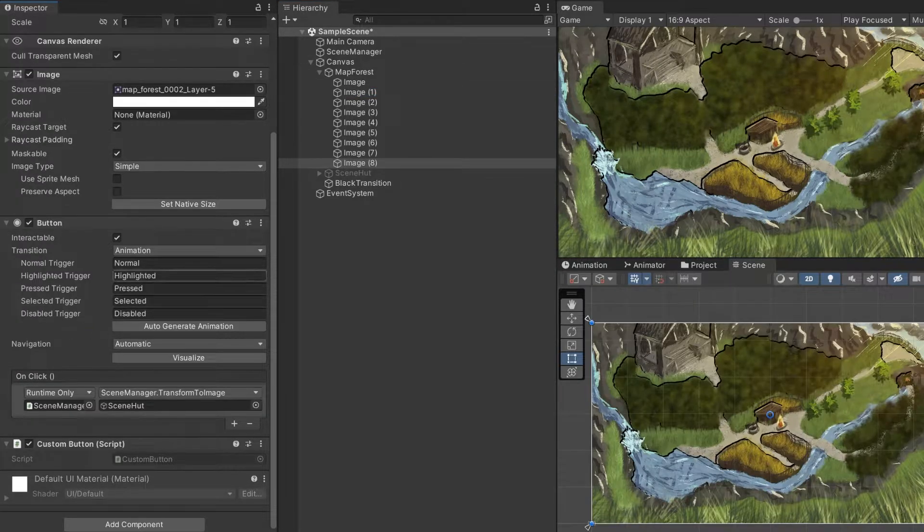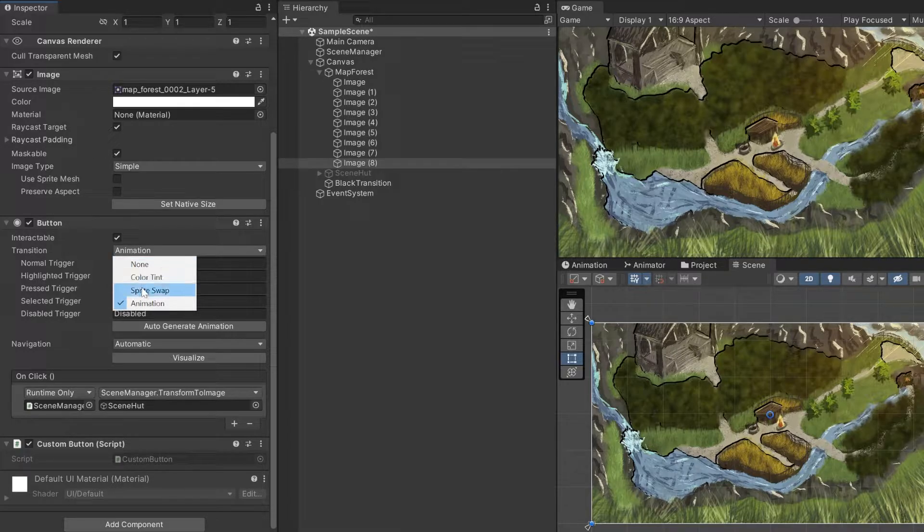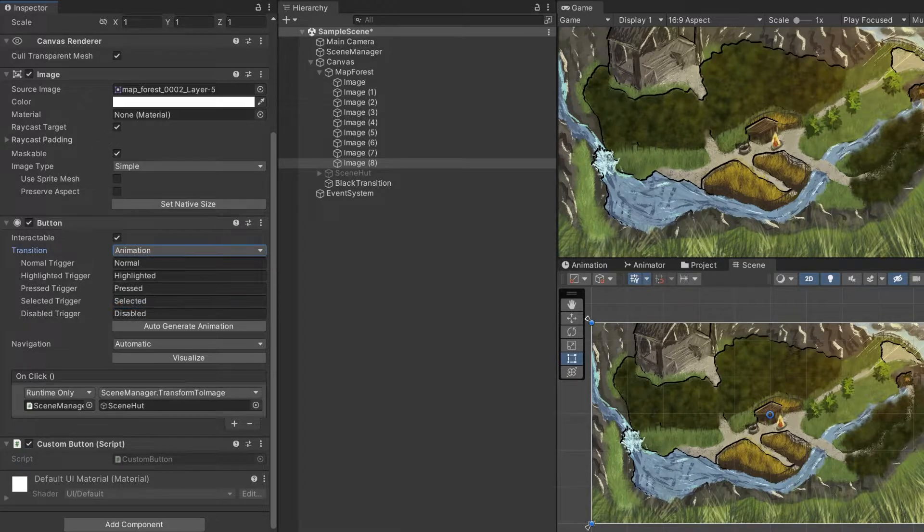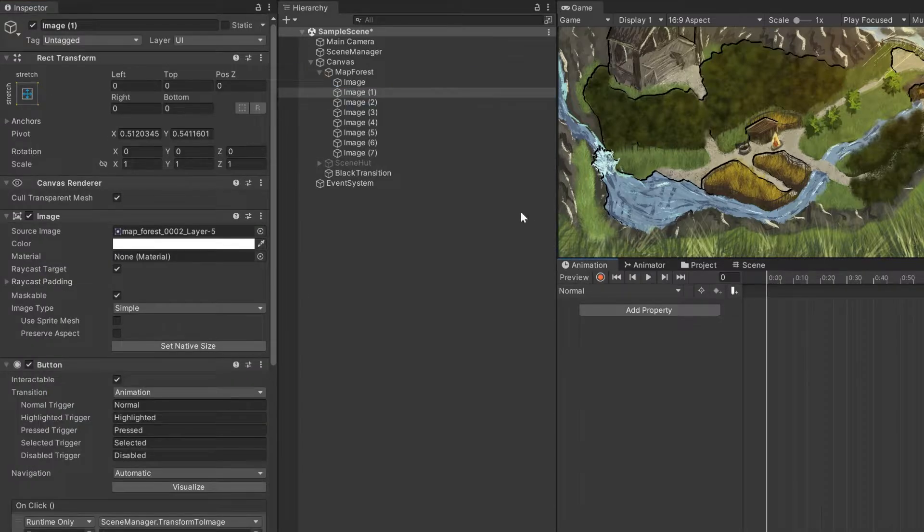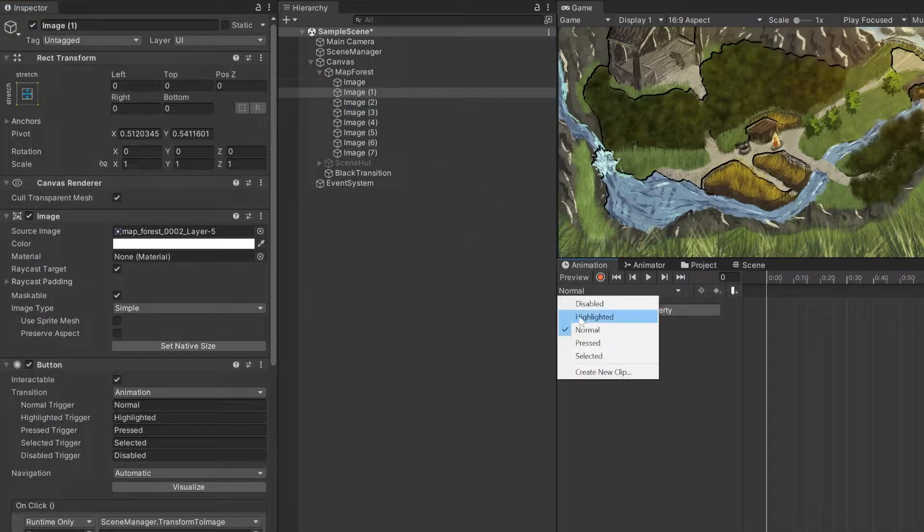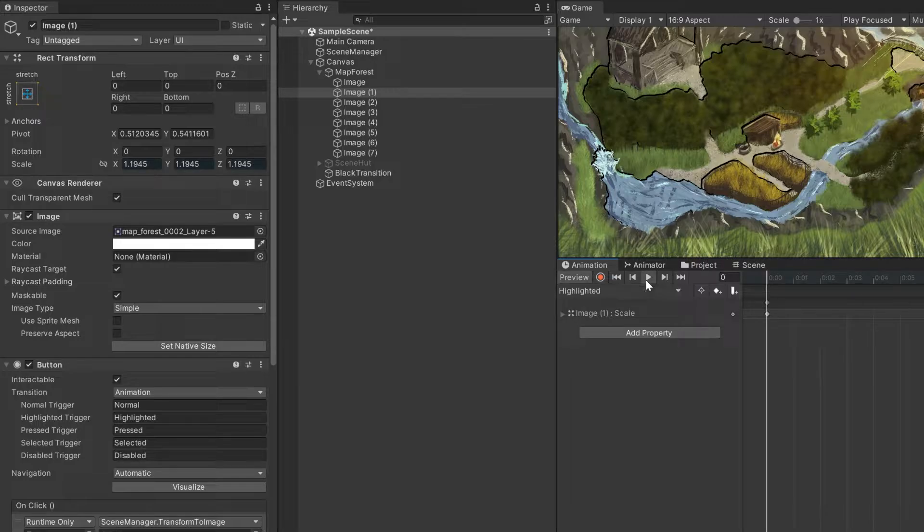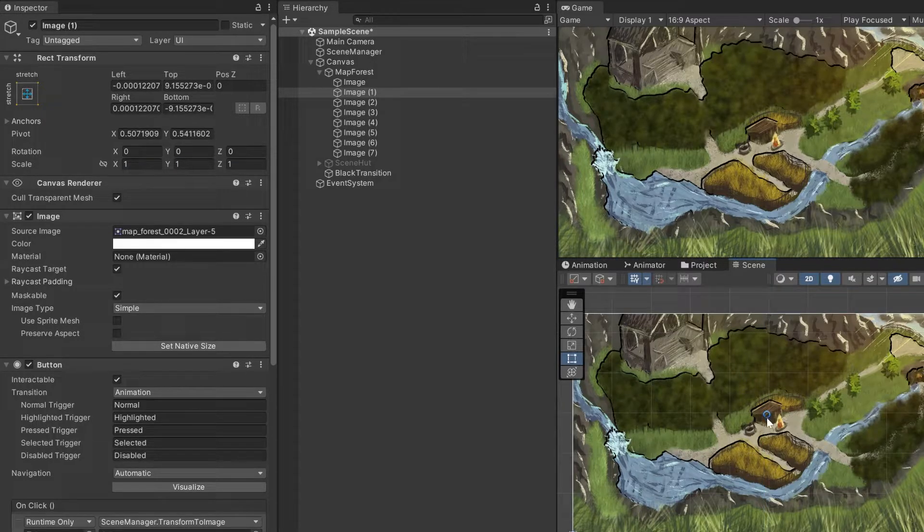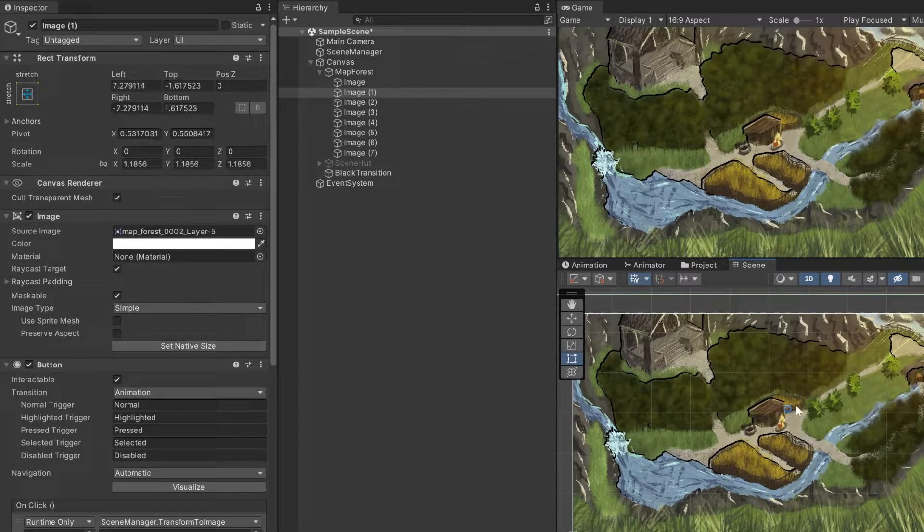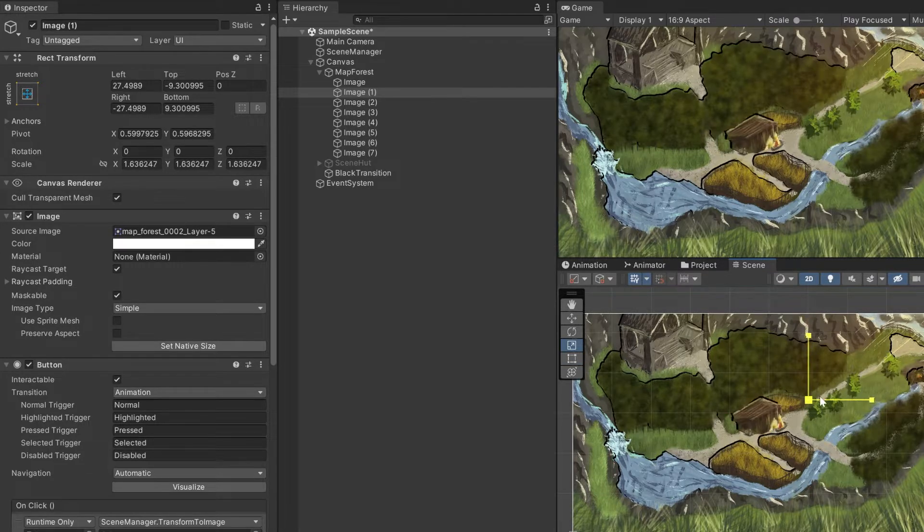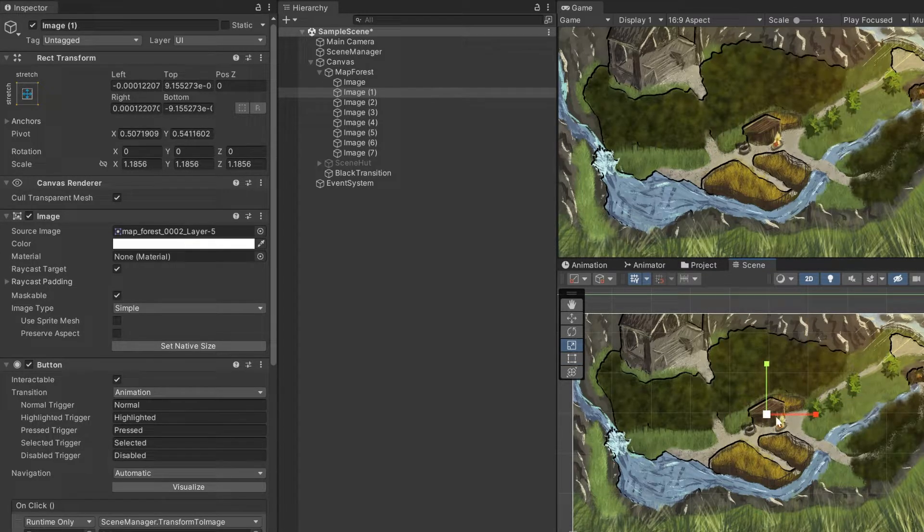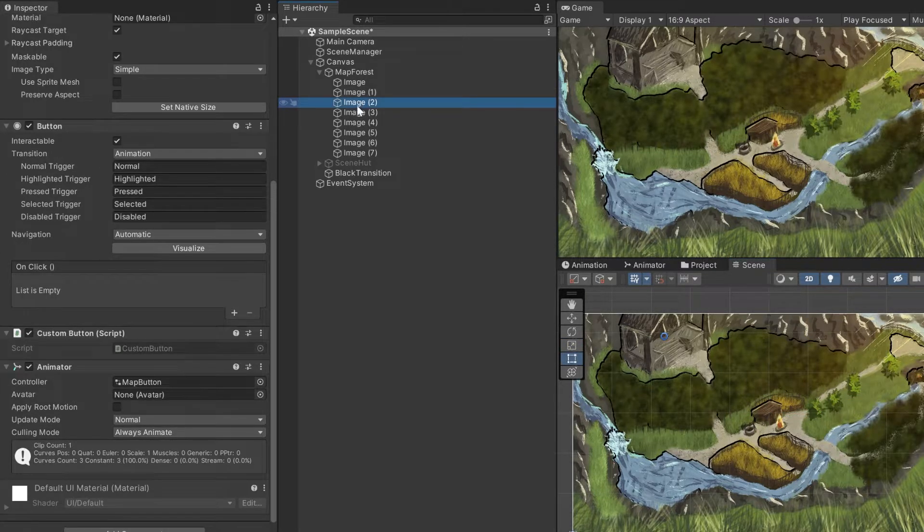Going back to the button component, let's add an animation that will make the button larger. Change the transition type to animation and click generate. Go to animation and select highlighted and record your animation. I want to scale the button up. To make sure it scales properly, adjust the anchor in its inspector. If you adjust all the other anchor points, you can use the same animator for all the other buttons.